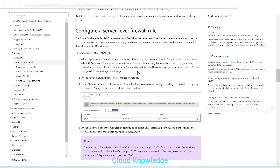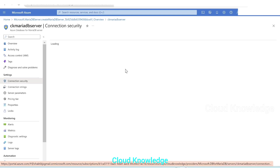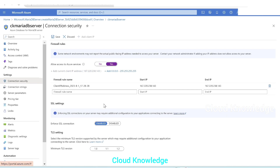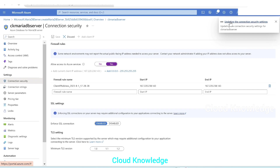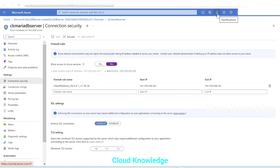We go to Connection Security under Settings on the server page. This opens up the firewall rules and SSL settings. Here 'Allow access to Azure services' is set to No — we'll change it to Yes. We'll also add our current IP address and click Save. A notification shows that the connection security settings are being updated. We'll wait for it to update successfully before retrying.